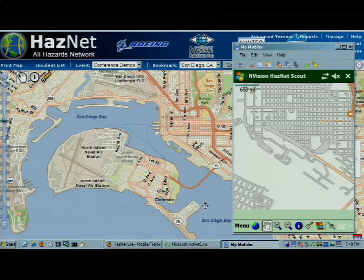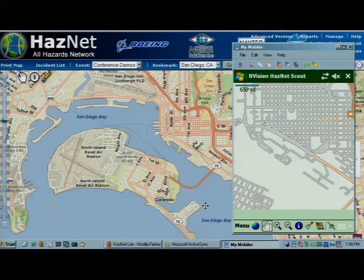My name is Joel, and today I'm going to demonstrate how ArcGIS Mobile and ArcServer 9.3.1 allow you to create a real-time, dynamic, multi-user distributed GIS.